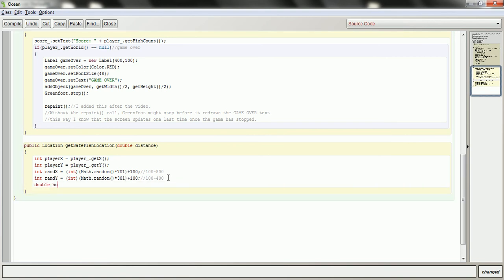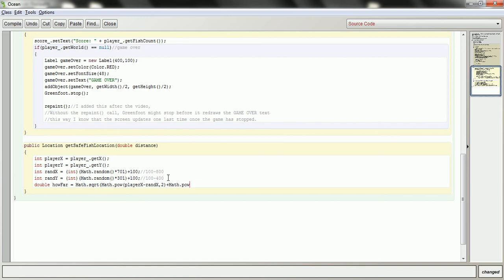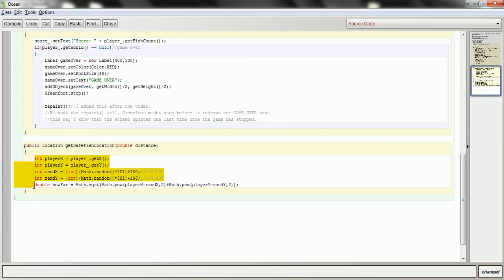Now I'll find out how far away they are. So to do that, I'm going to use the distance formula. So it's the square root of the player's x take away this random x that I've just generated squared plus the player's y take away this random y and squared as well. So this is Pythagoras' Theorem, the distance formula between two points, and these are the two points that I'm calculating it on.